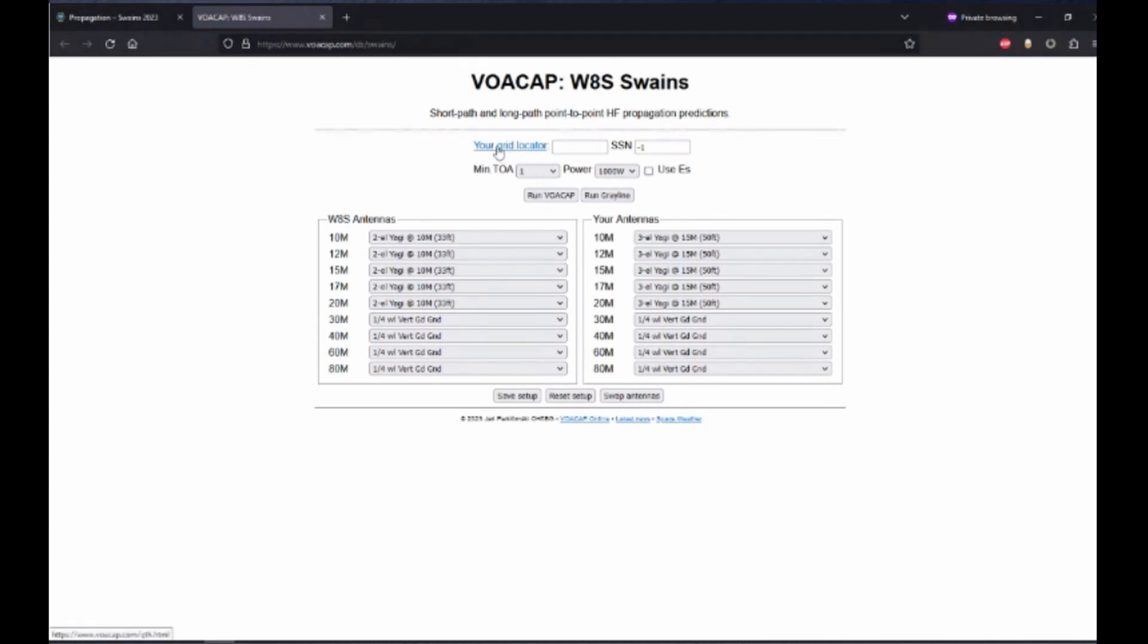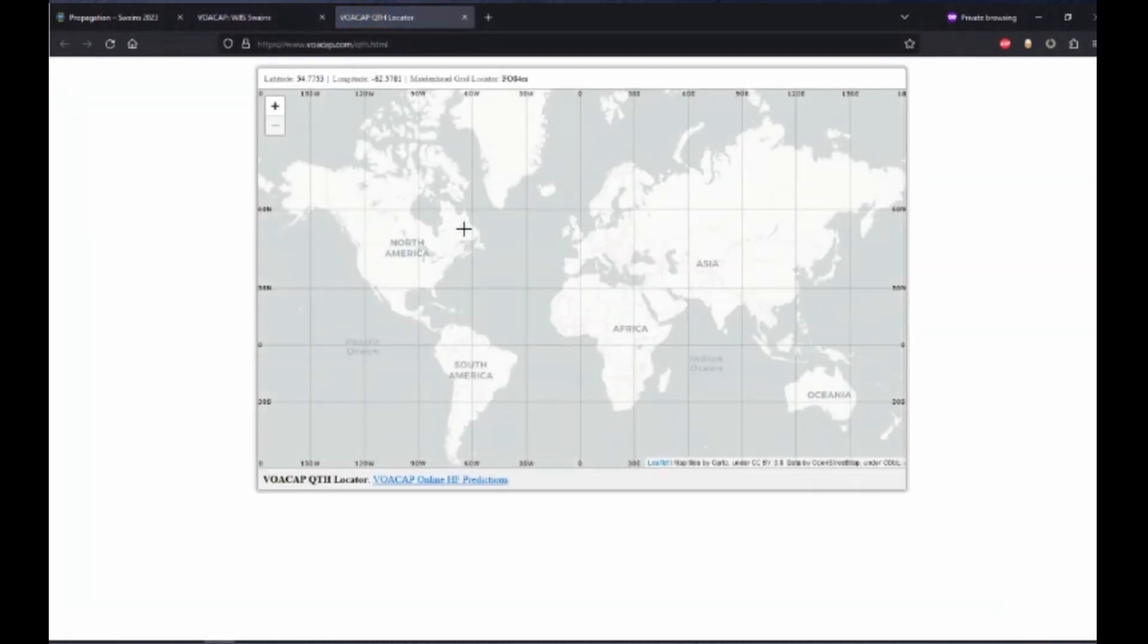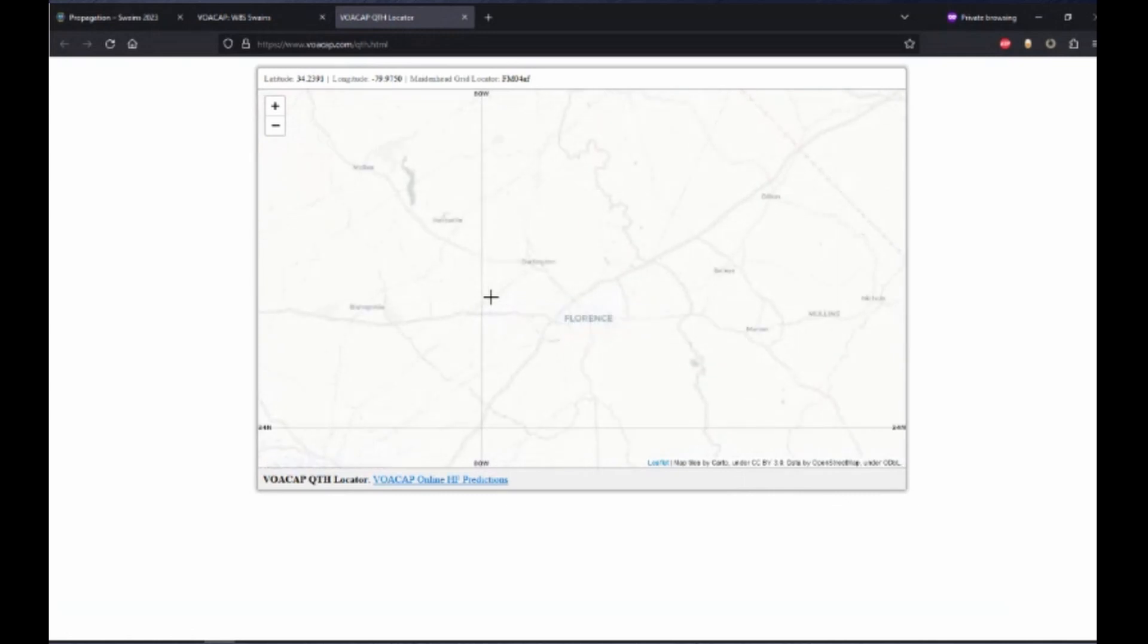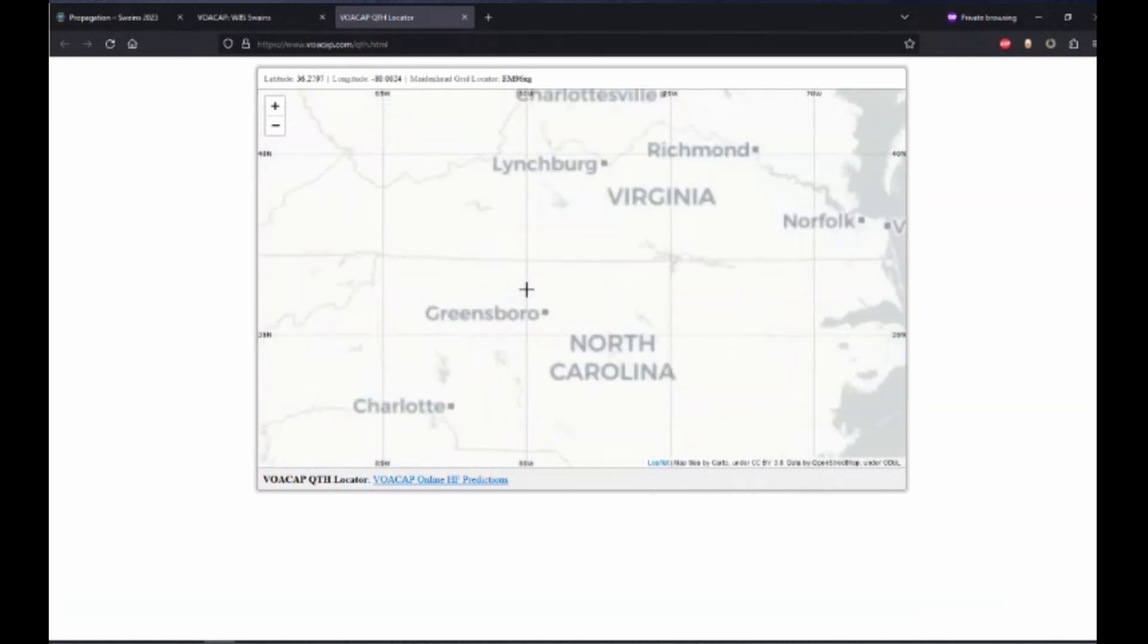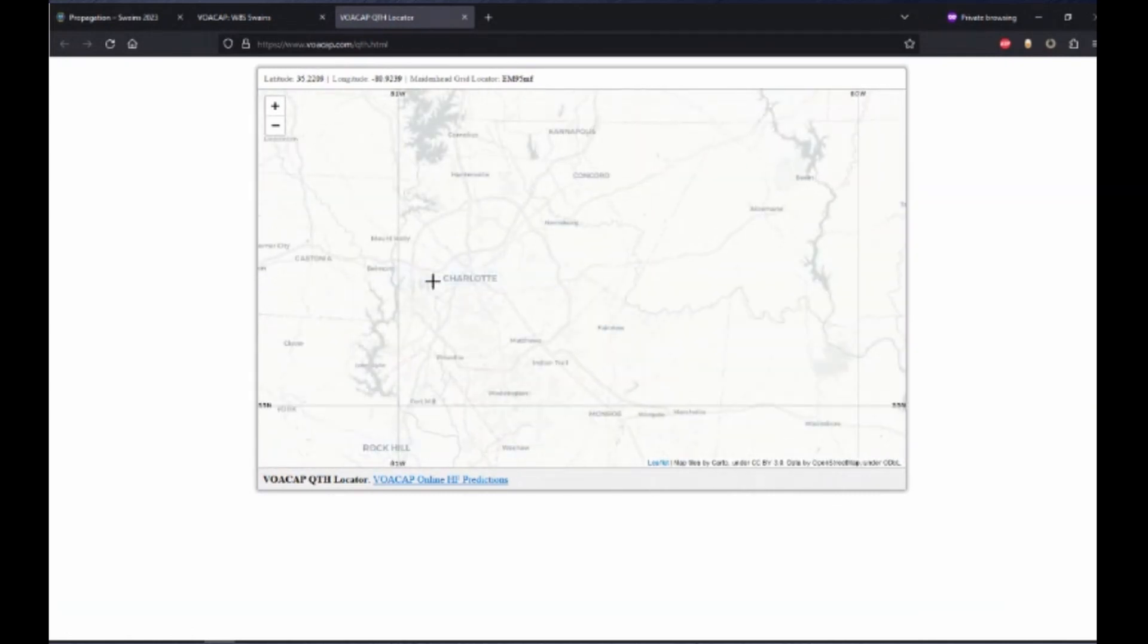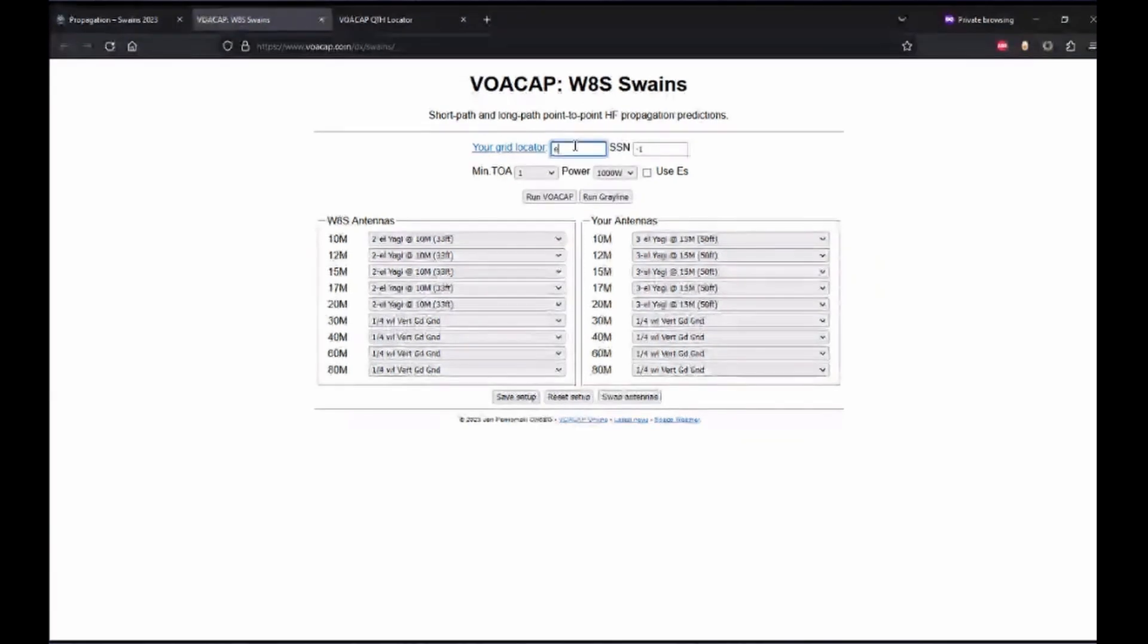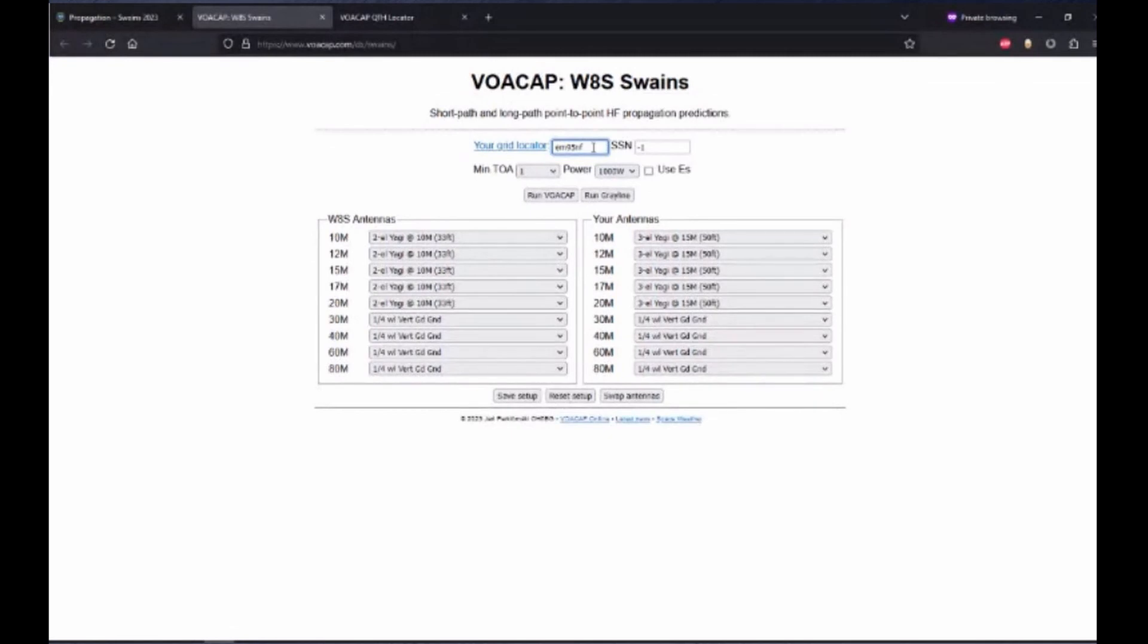You can click Your Grid Locator. Then zoom in on the map to your location, and once you hover over your location, you can see your grid locator up on the top. For this location, it's EM95NF, so we'll go back and enter EM95NF, which you need the full six-digit locator.